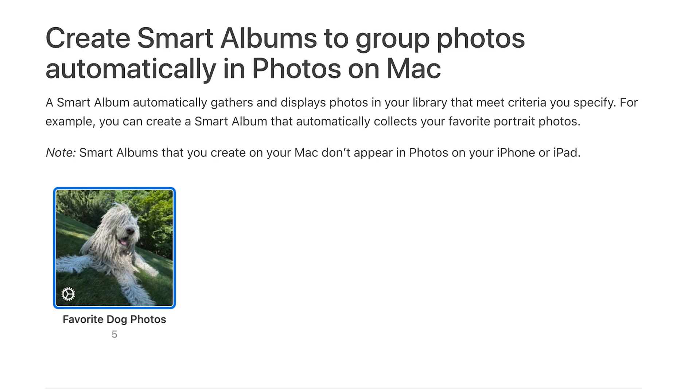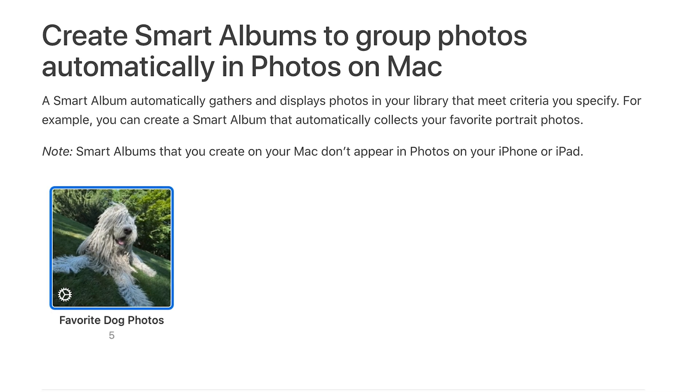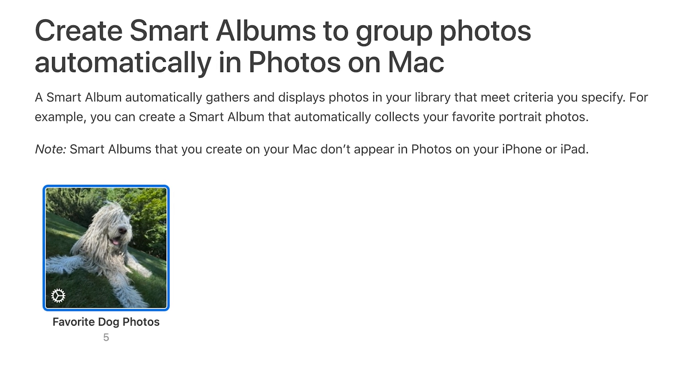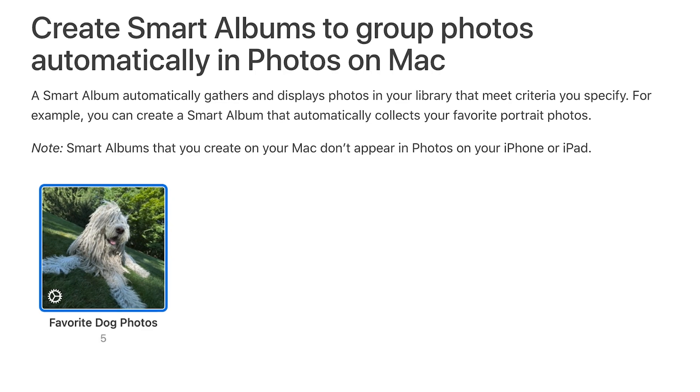Smart Album is a feature that'll organize your photos automatically and very easily, and it's got some new improvements with the latest update for macOS Sonoma.